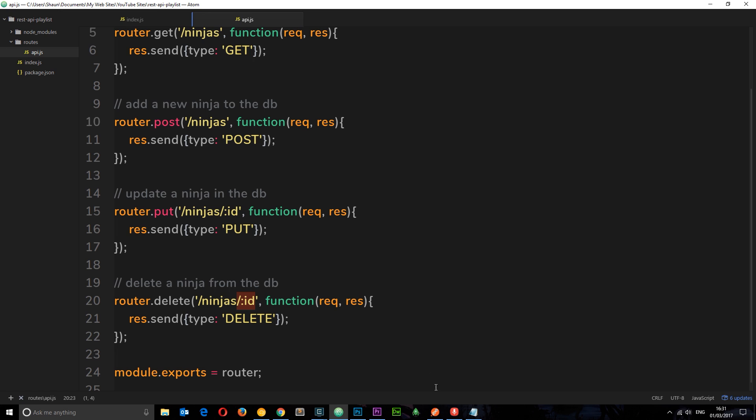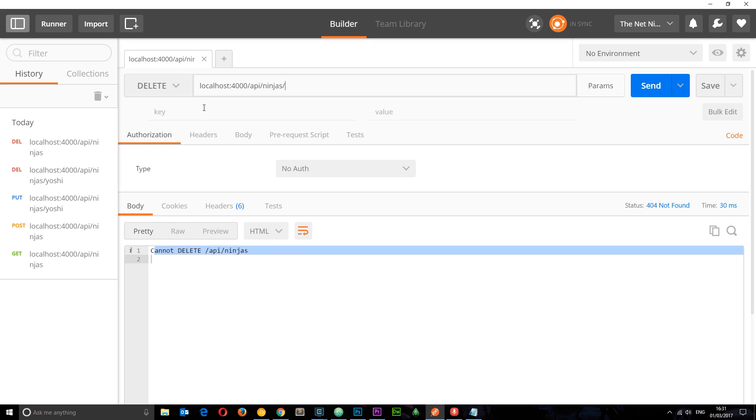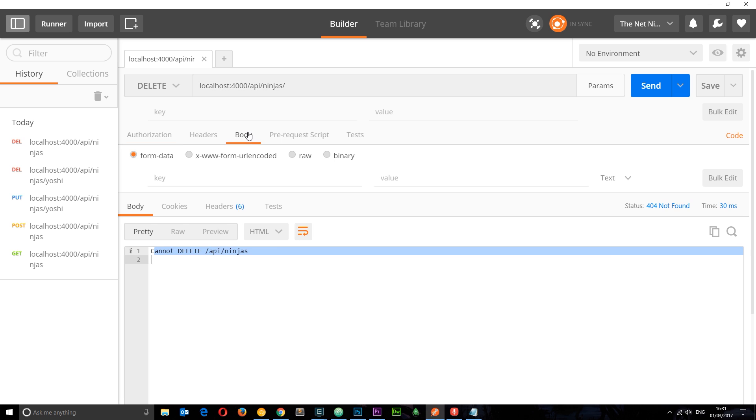So that all works. We've tested out our four different route handlers using Postman and that's really how simple it is. We are going to be using this more as we go deeper into this course to add different parameters and body data right here. So that is Postman in a nutshell. It's really cool. I really hope you enjoy this video and you can put this to good use when you're creating your own APIs.